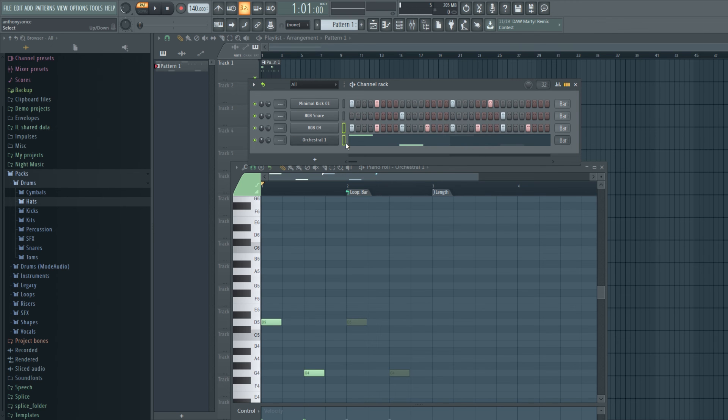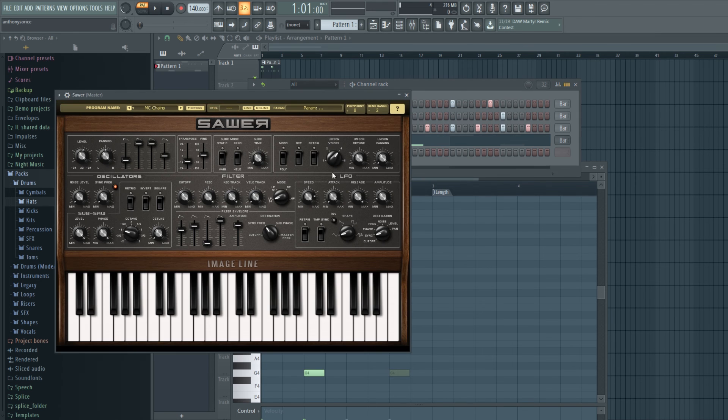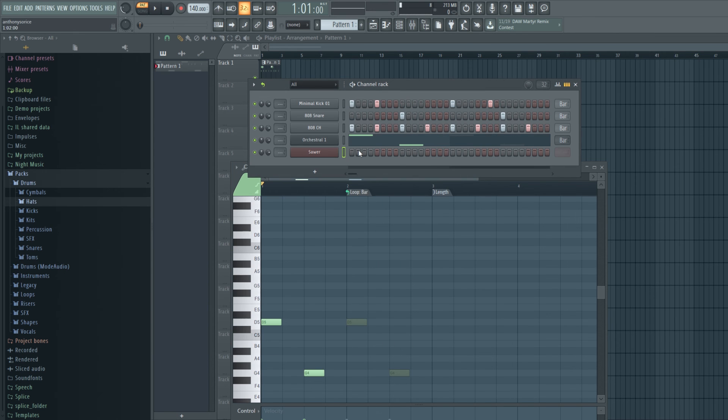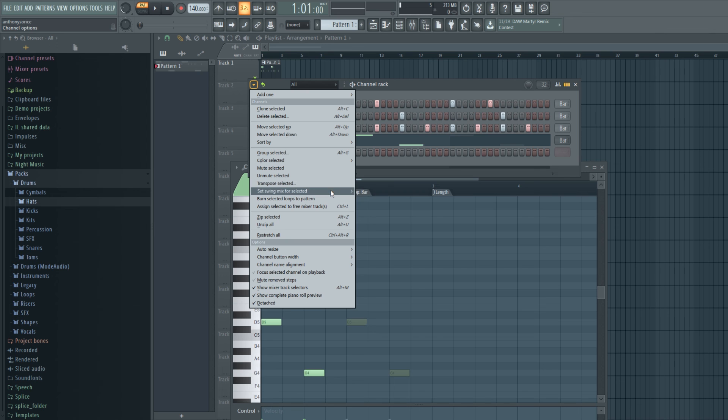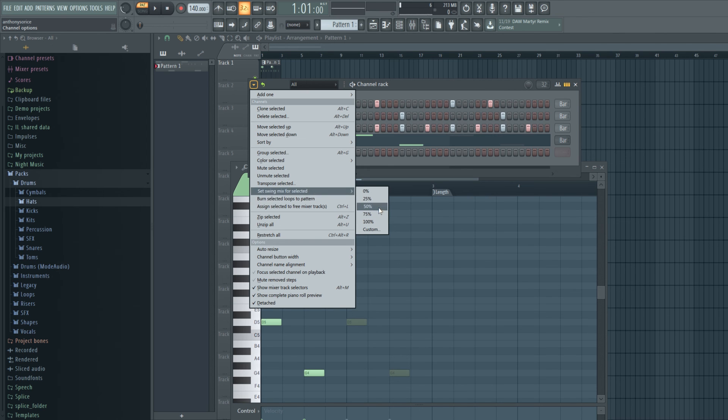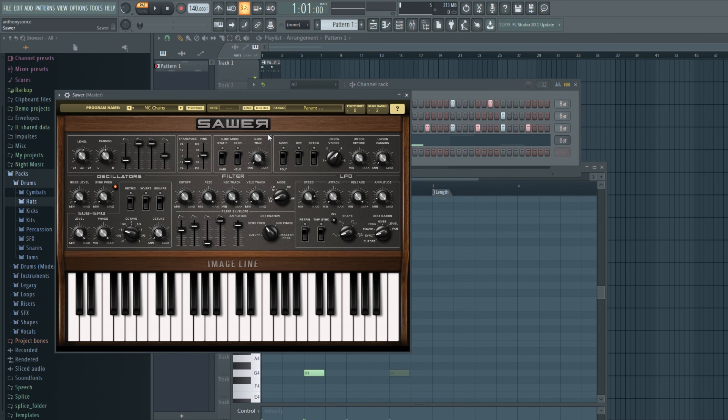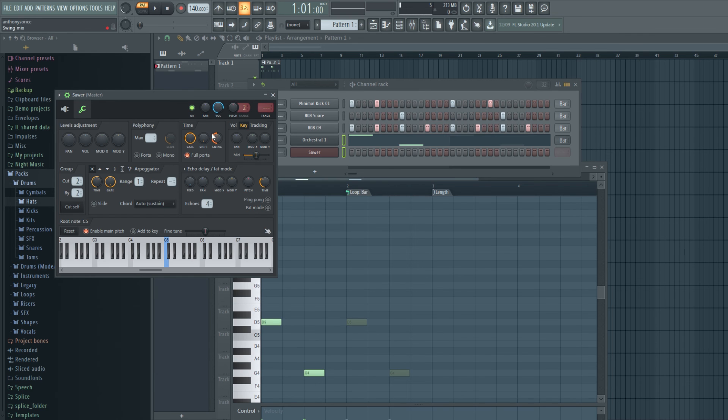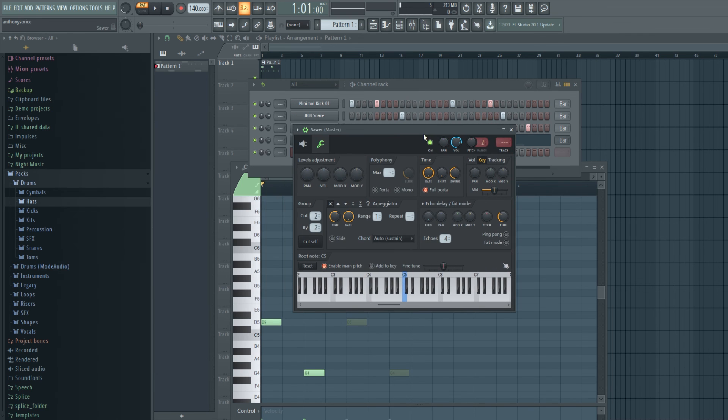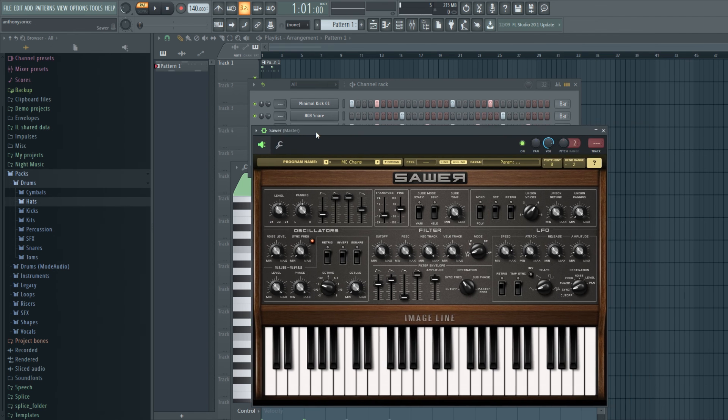We can also select multiple instruments and we can set the swing for them right through here. And you'll see if we click, the swing is 50% because we set it to 50%.